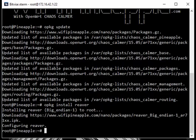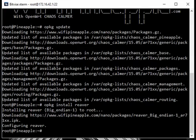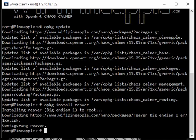Alright, so now that we have Reaver, the next thing we need to do is download Wi-Fight itself. You could just download the normal Wi-Fight that comes with most Kali Linux distributions, but I prefer a version by SciVisions mainly because it has a couple extra bug fixes and extra features. So I'll go ahead and install that one.